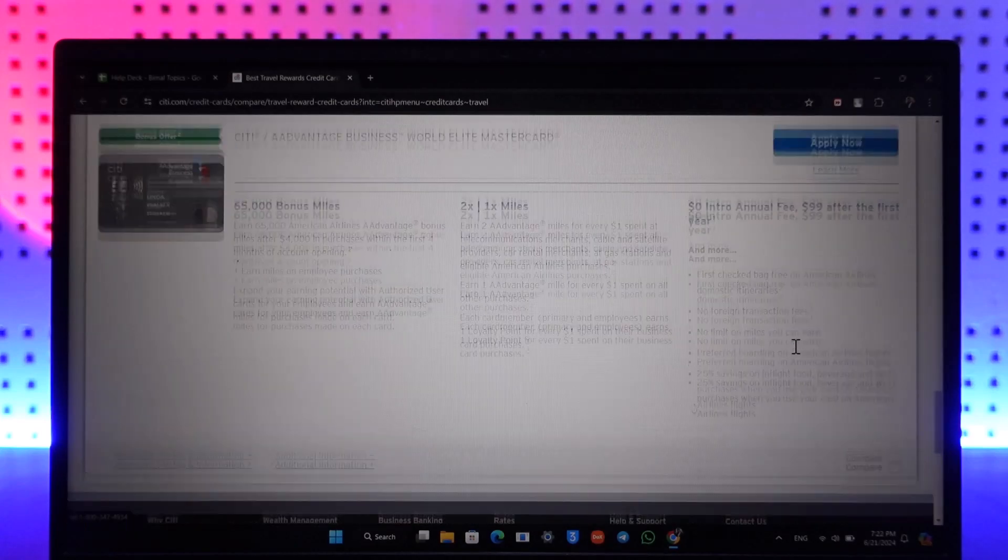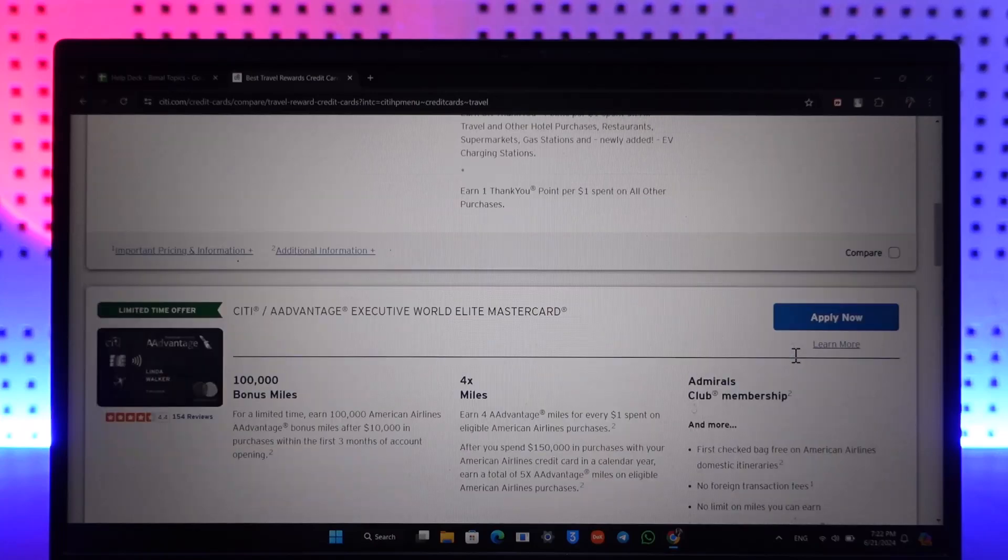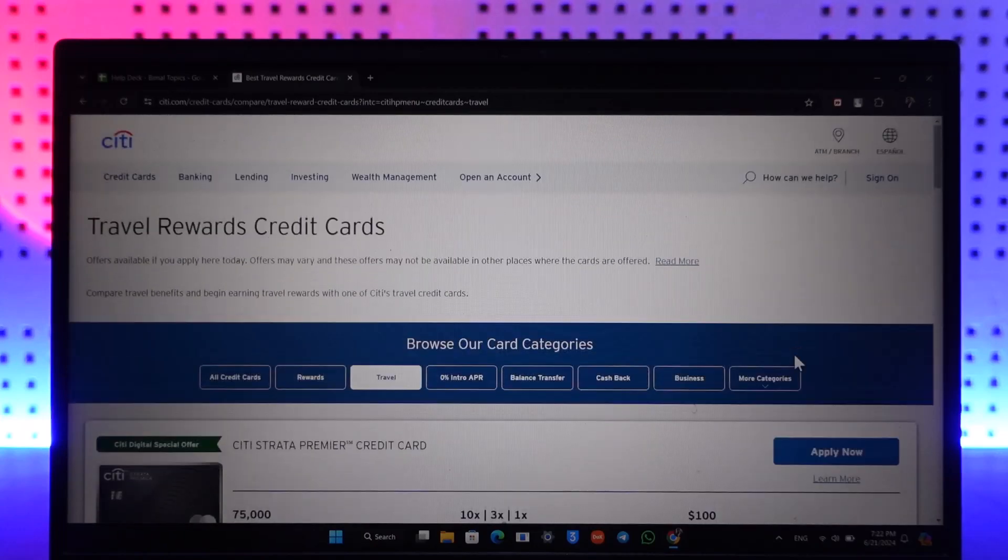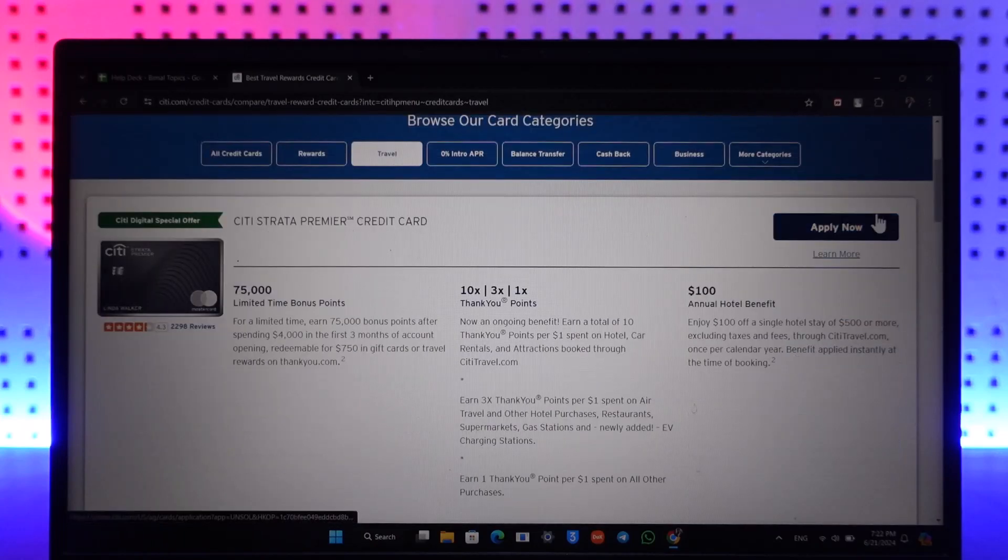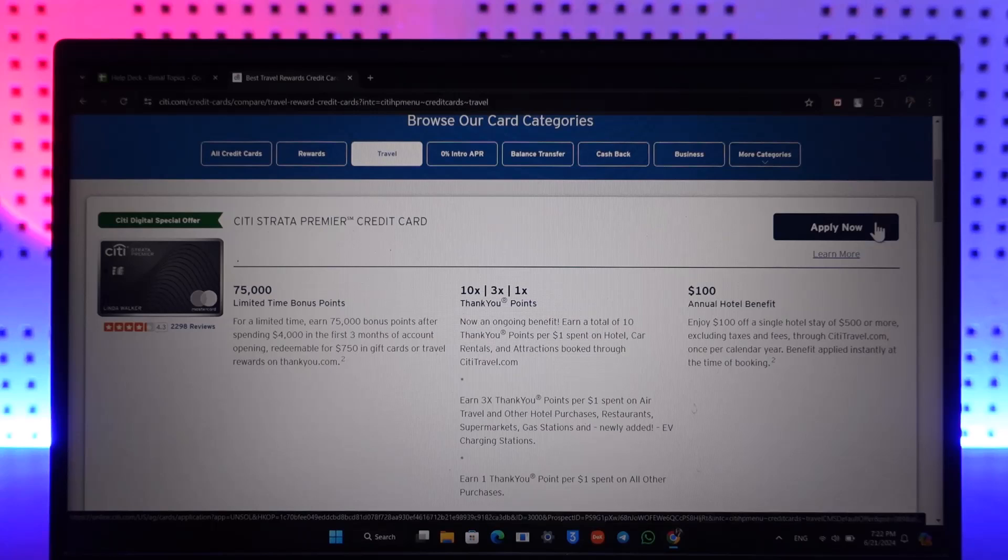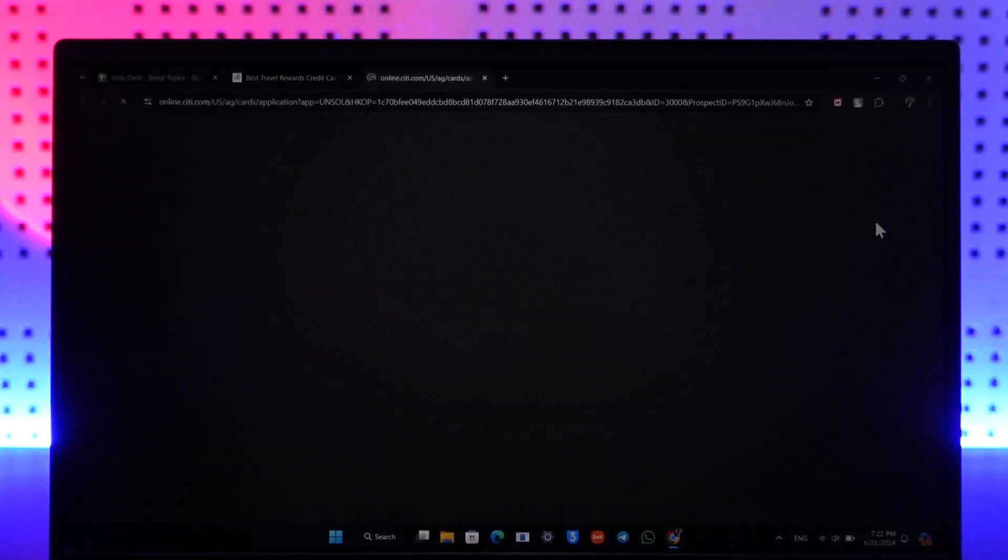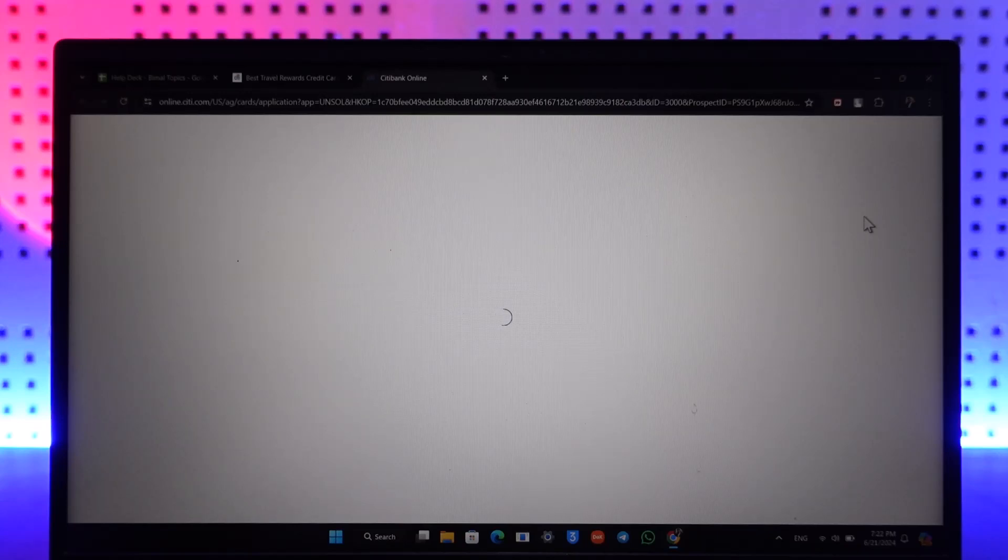If you have decided on a certain type of card that you want to apply for, on the right hand side you can simply select the Apply Now option. Fill in all the prerequisite details, make sure you have your banking account active and running, and you will be able to apply for that credit card.